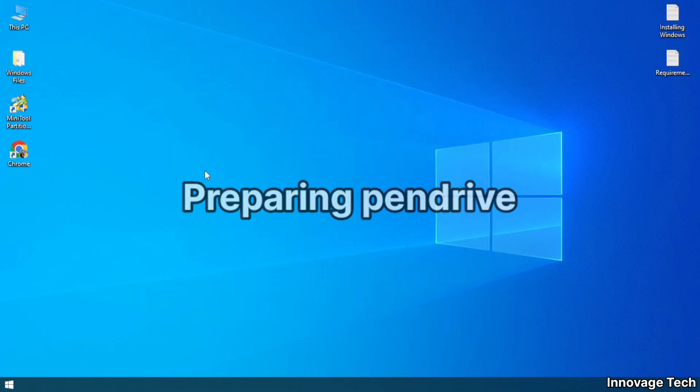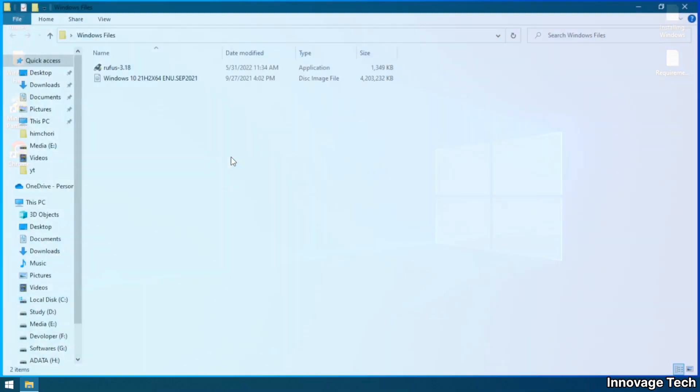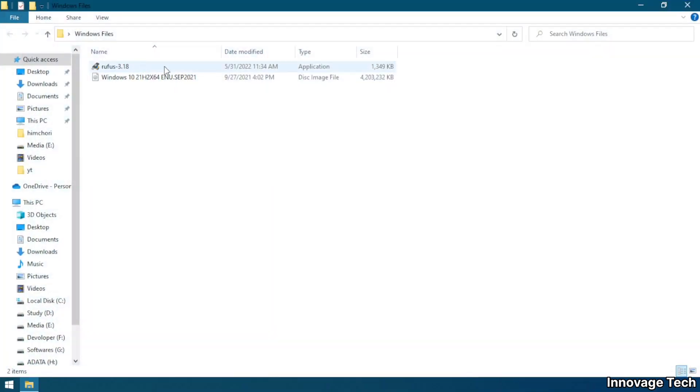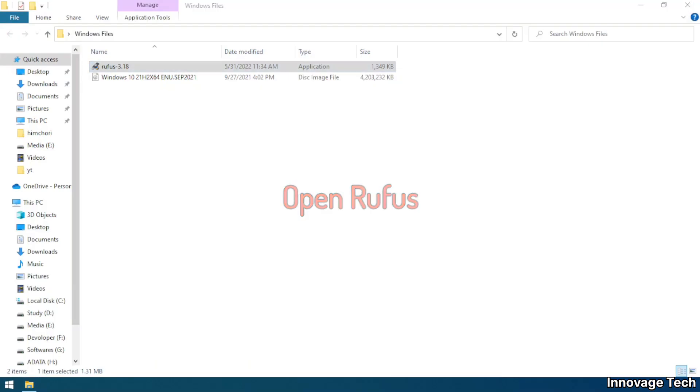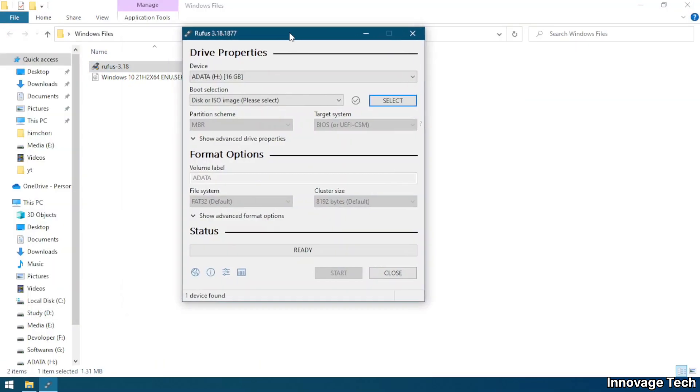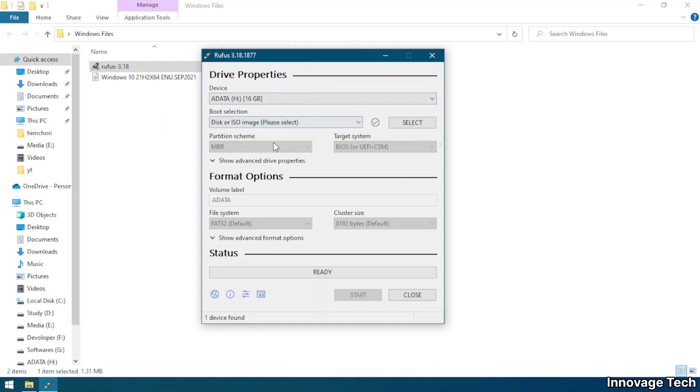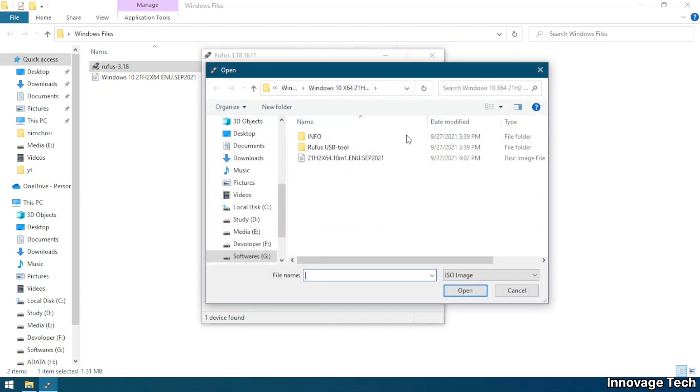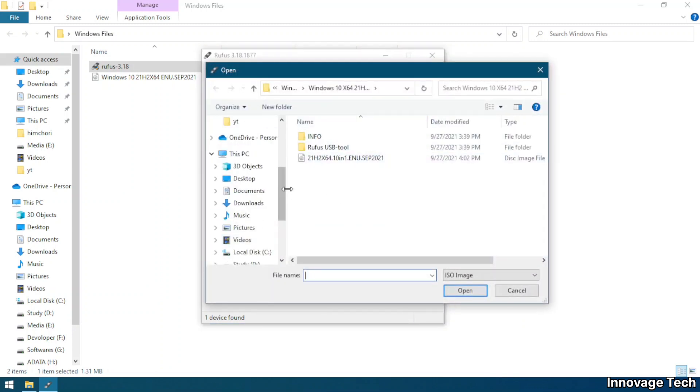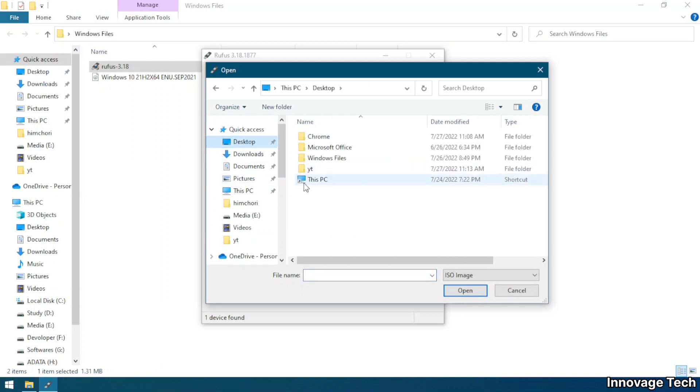For making your pendrive as bootable you need Rufus and Windows ISO file. Both Rufus and ISO file direct links are given in description. Now insert your pendrive in USB slot, then open Rufus, select your pendrive, keeping boot selection as it is, click select, then go to your Windows ISO file directory where you downloaded it before and select the ISO file.